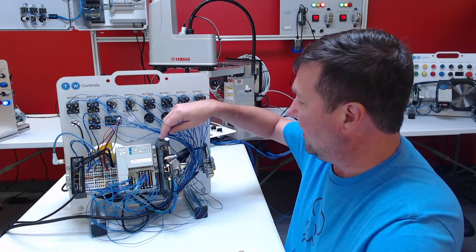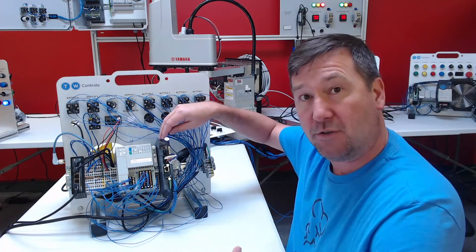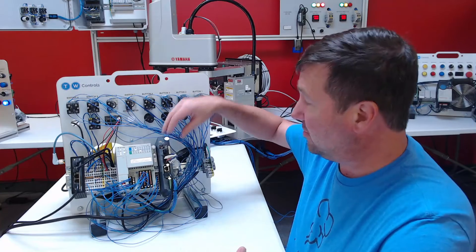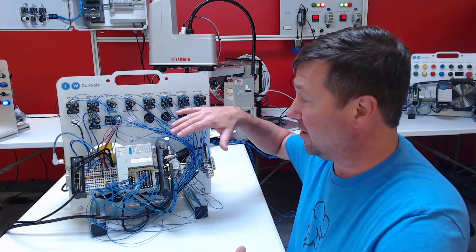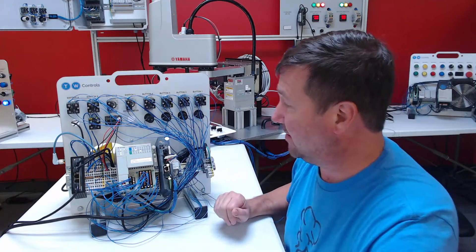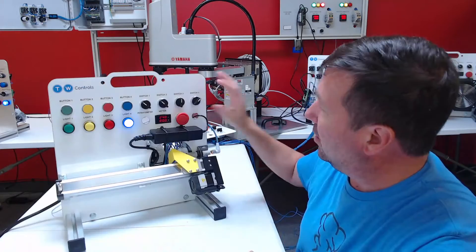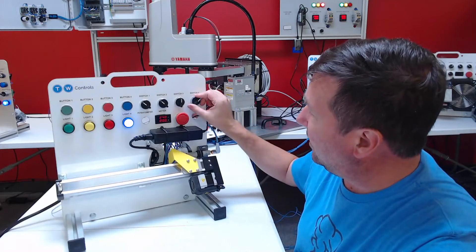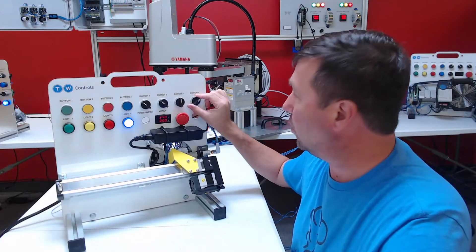We integrated our Compact Logix PLC with the Yamaha TS-SH servo drive using Yamaha's add-on instruction for Studio 5000. Then in our last video we configured a hand-off-auto with switch four.